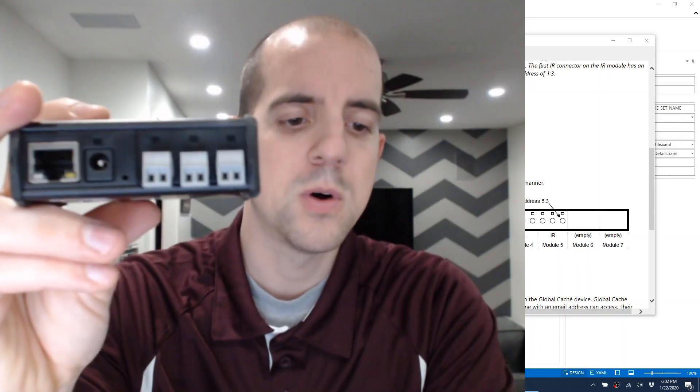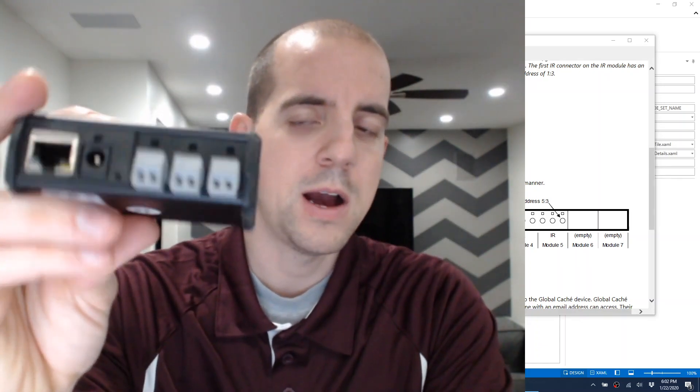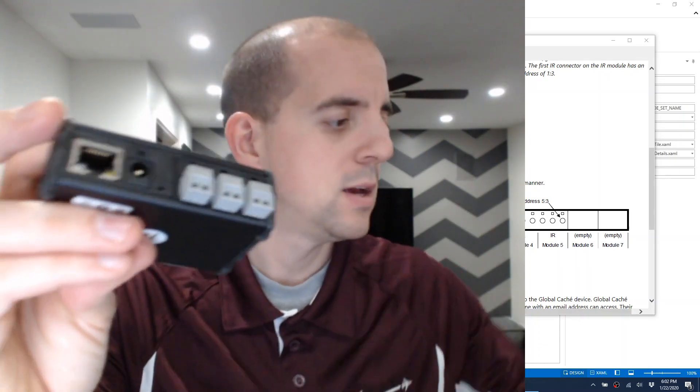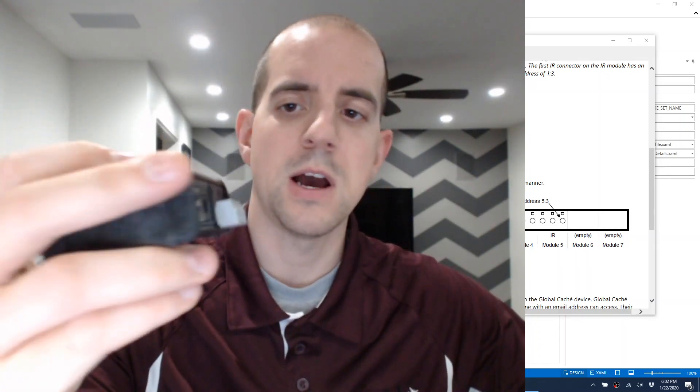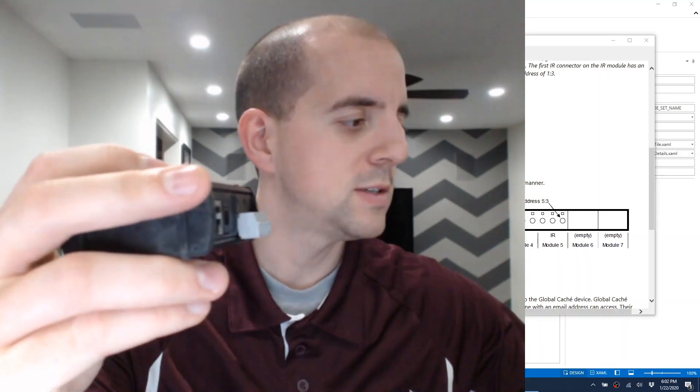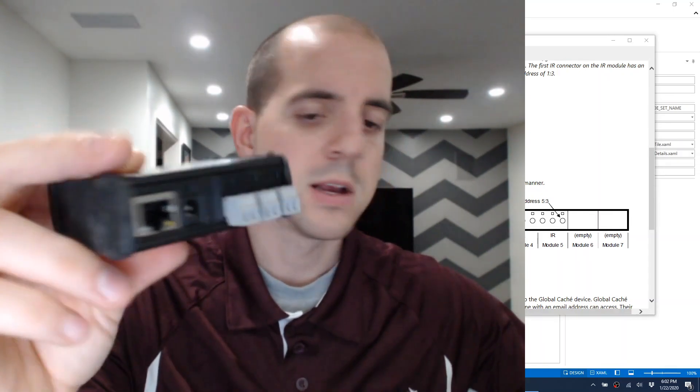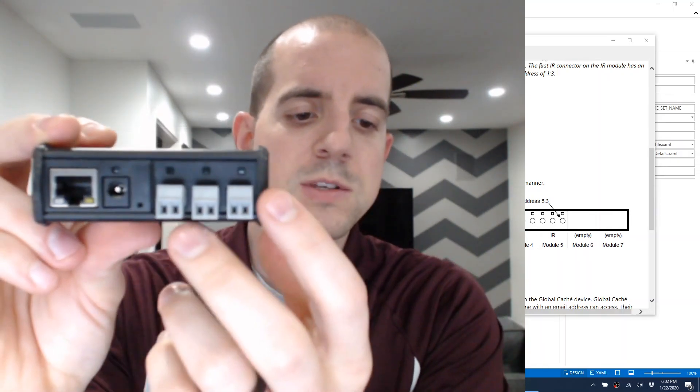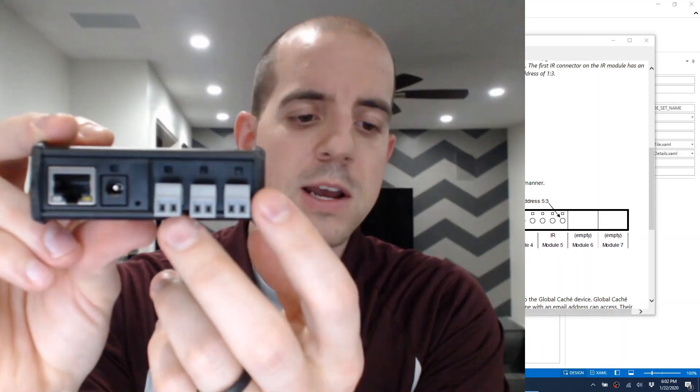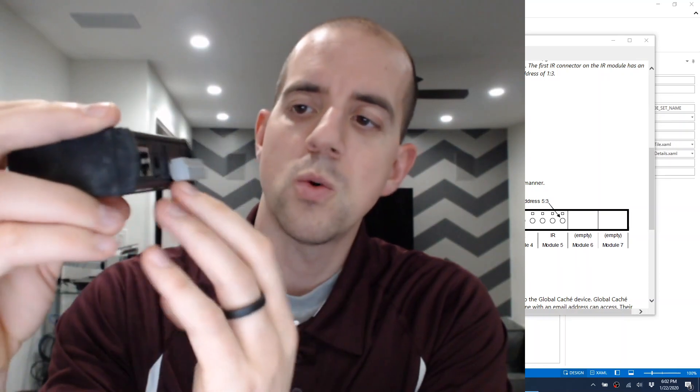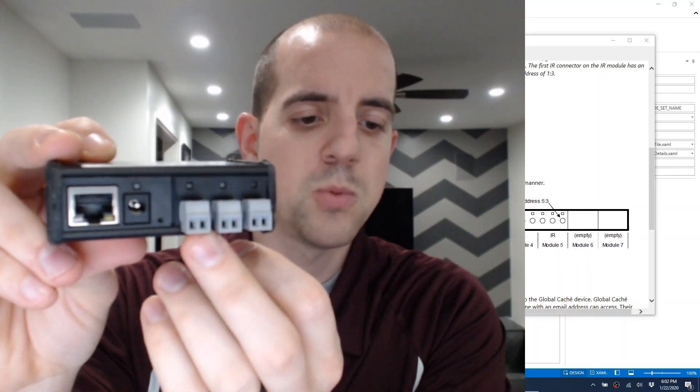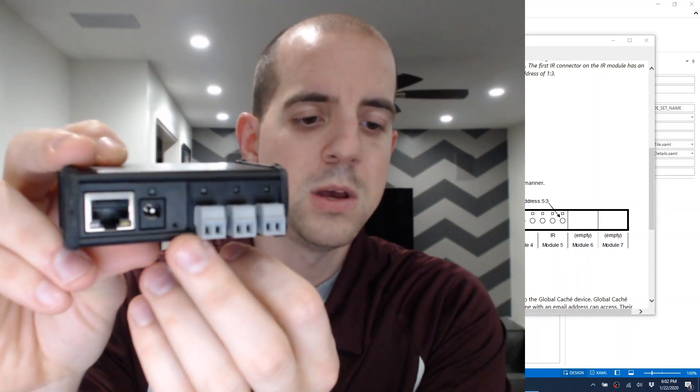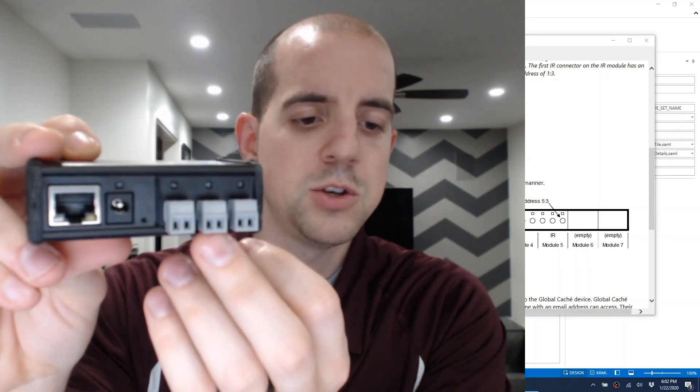And lastly, I have a Global Cache ITAC, or I'm sorry, this isn't an ITAC IR, this is a contact POE, and it works the same as the IR connectors. The one closest here to the power connector is port 1, 2, and 3.